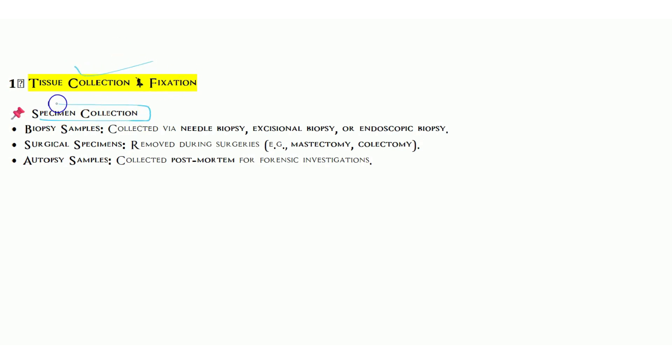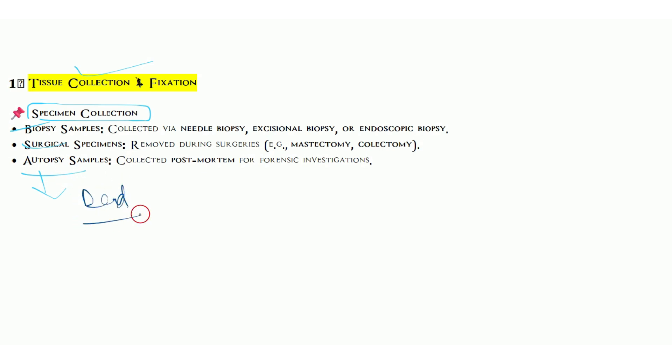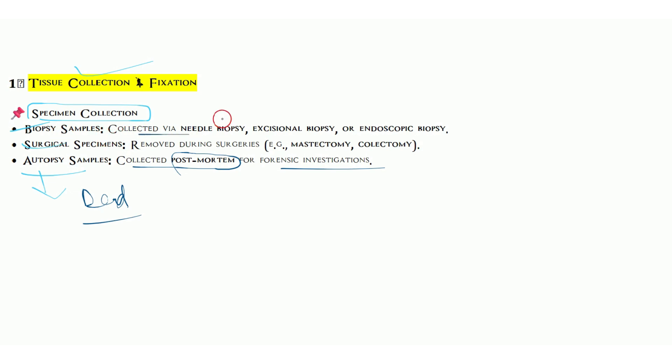Histological techniques include fixation, processing, embedding, sectioning, staining, and mounting. These are the total six steps we use to get microscopic examination of the tissue obtained from any diseased part of the body. First part is tissue collection and fixation. Specimen collection includes biopsy samples, surgical specimens, or autopsy. Autopsy is from dead tissue only, never from living beings.